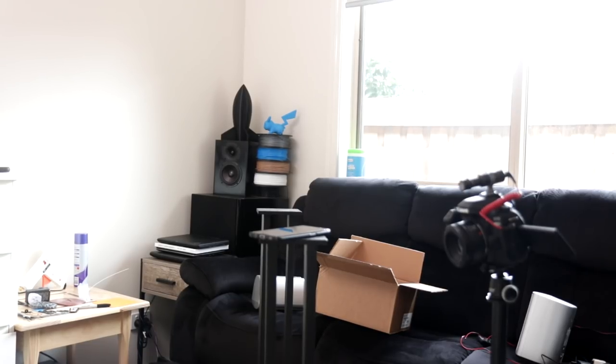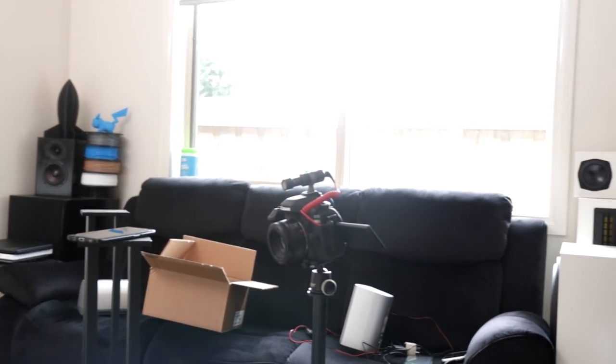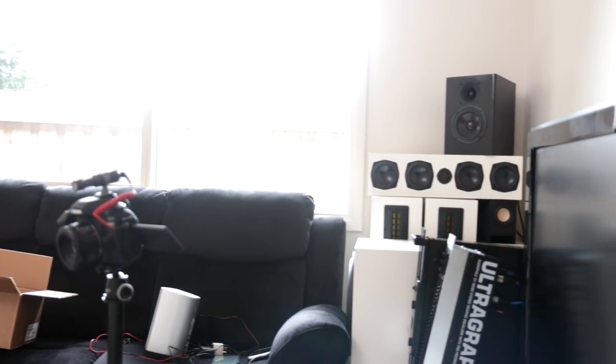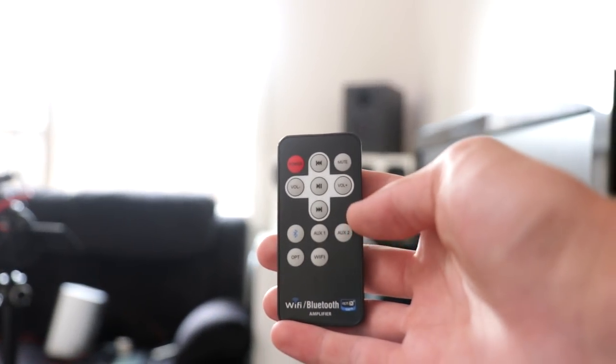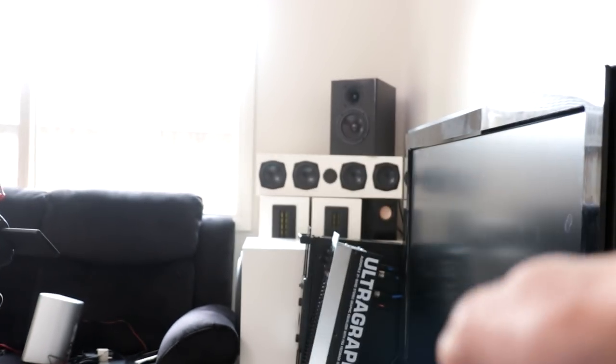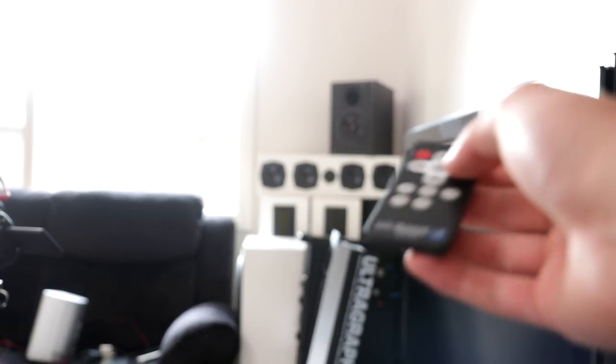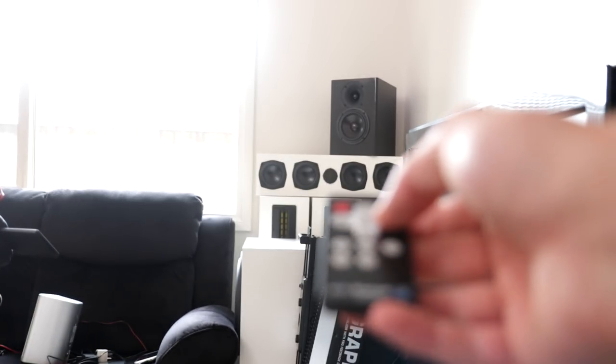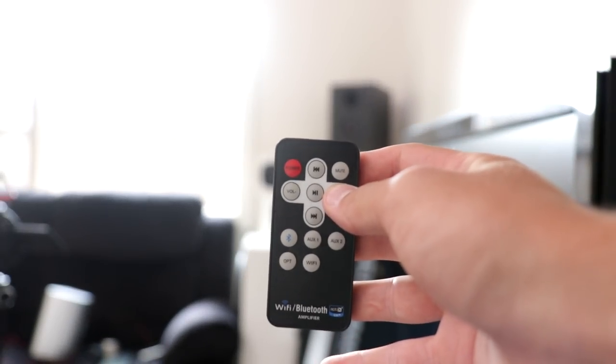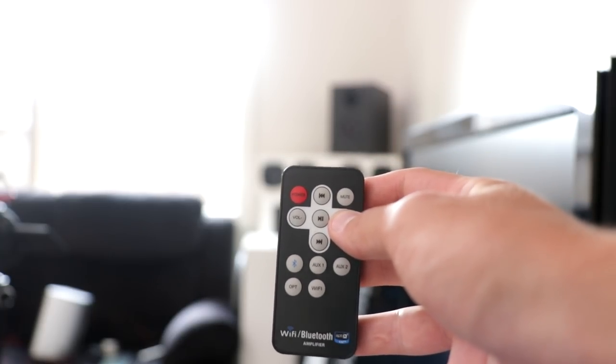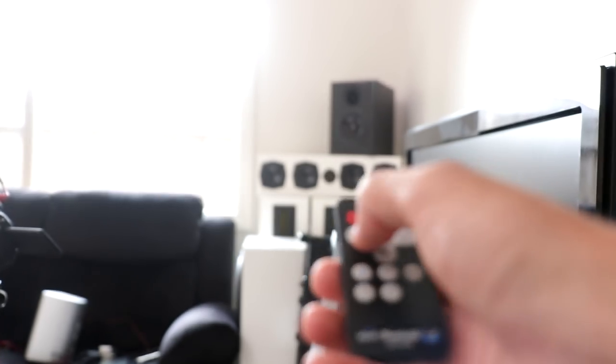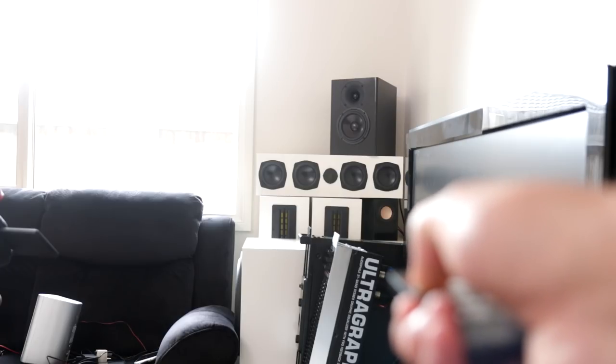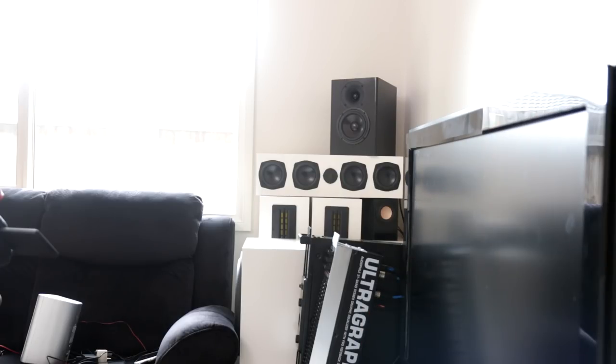I'm surprised with how well the remote actually works now, even considering that the receiver for the remote is on the back. If I press the volume, it turns straight up and straight down—it's perfect. This is the exact system I want in this room, and it's exactly how it's going to stay.